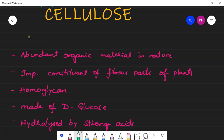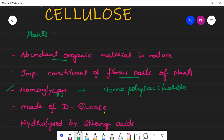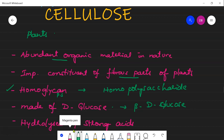Cellulose is the structural polysaccharide in plants mainly, and it is one of the most abundant organic materials in nature. It is an important constituent of all the fibrous parts of plants. It is a homopolysaccharide made of D-glucose units, specifically beta-D-glucose units. Cellulose is hydrolyzed by strong acids.